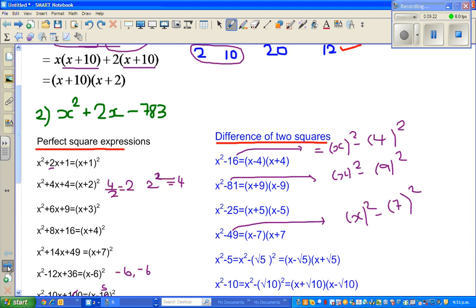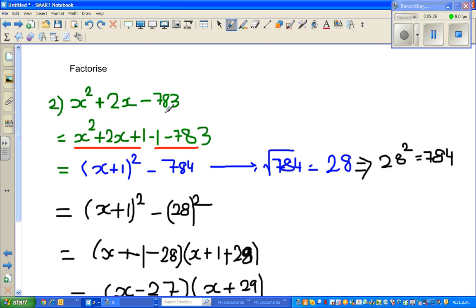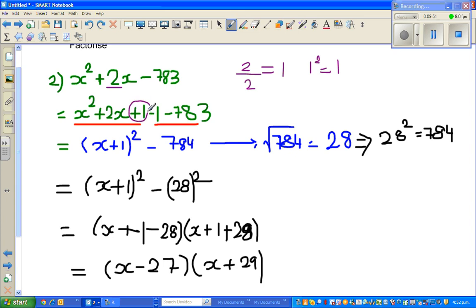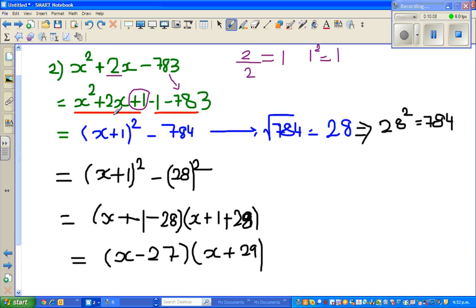Let us do one example. Taking that same example: x squared plus 2x minus 783. Half of 2 is 1, so 2 divided by 2 is 1, and 1 squared equals 1. What we do is basically half the coefficient and then square it, giving this 1. Now this 1 is something I have written on my own, so to cancel it I will take away 1. Essentially I have added 1 and taken away 1, and then there's the minus 783. This expression x squared plus 2x plus 1 is a perfect square: (x plus 1) squared, minus 784, because minus 1 minus 783 gives you minus 784.